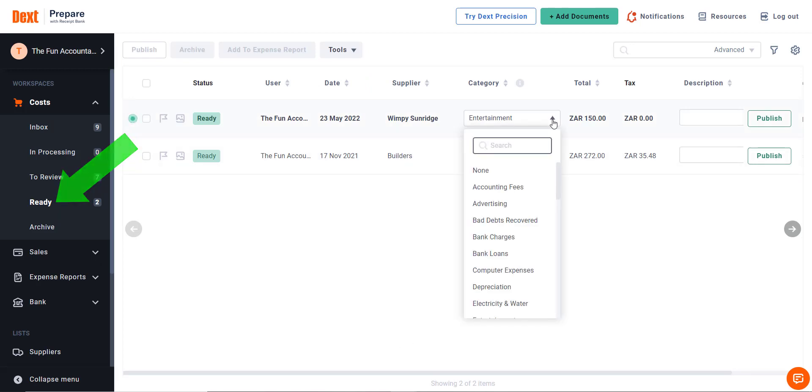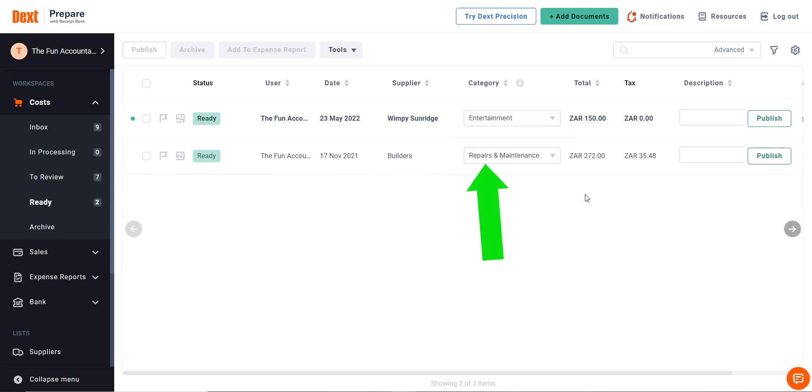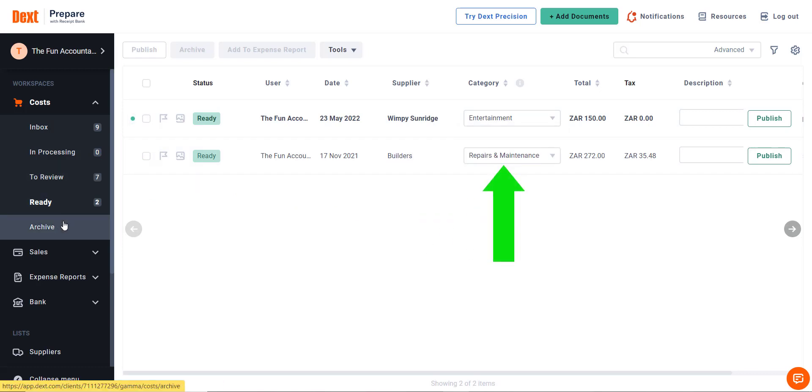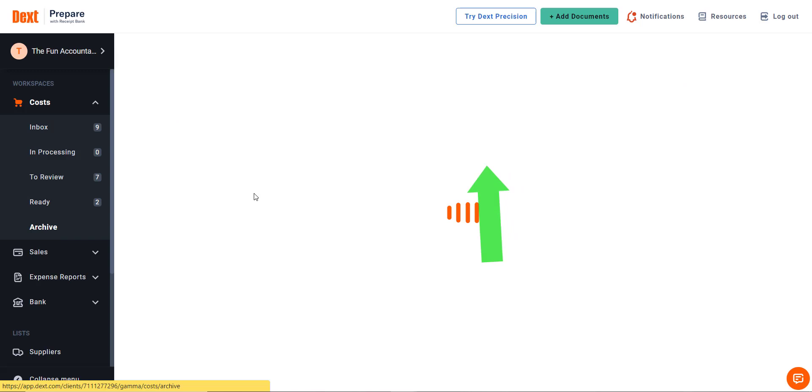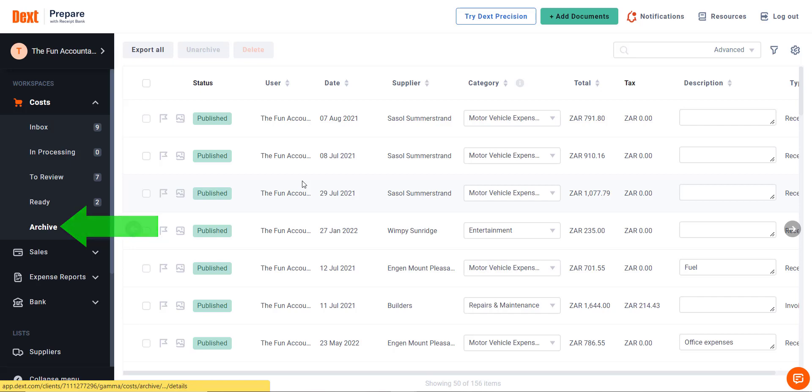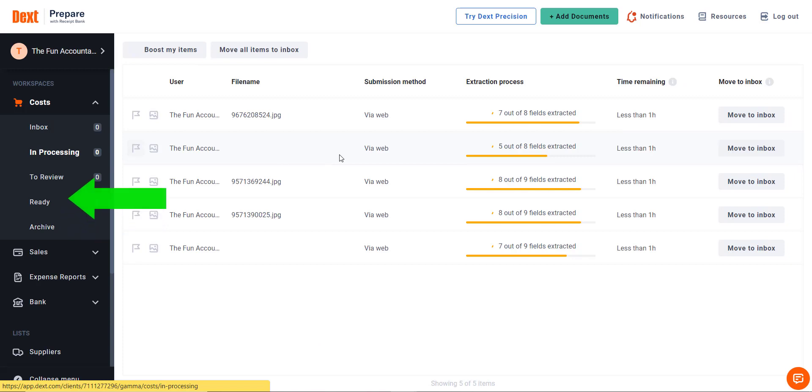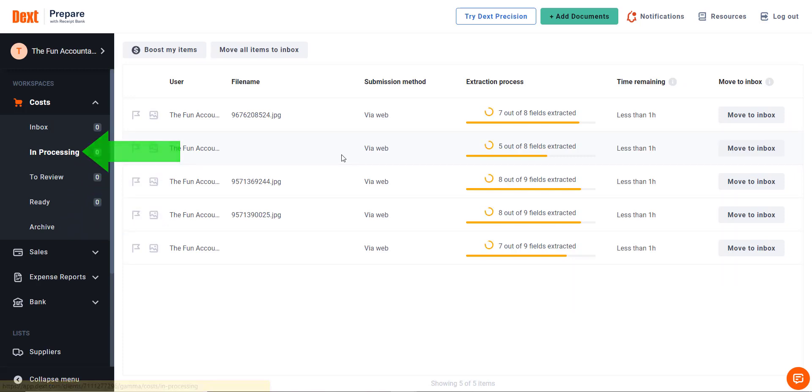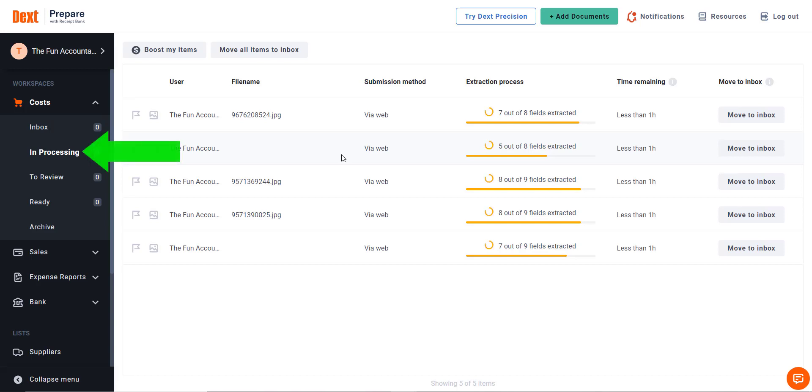Archive: once a document has been processed to your accounting system, it is moved to archive and stored should you want to view it at a later date. In Processing: we have touched on in processing earlier. Here you can find a measure of documents that are in the process of being extracted.